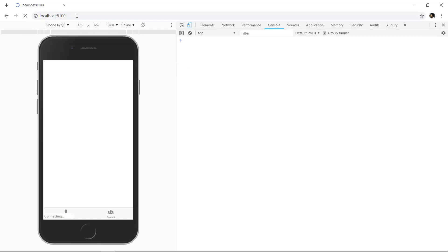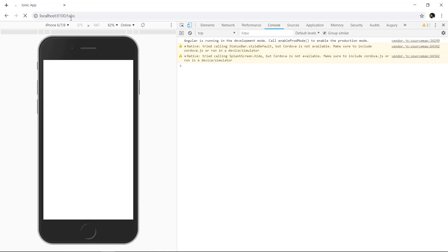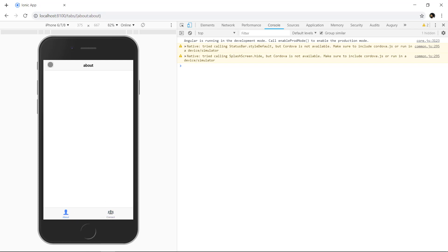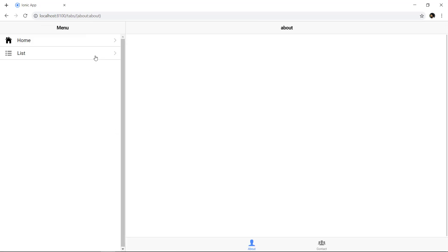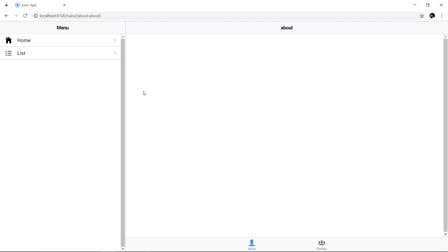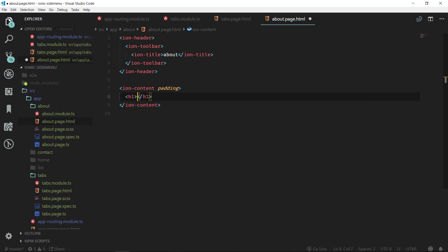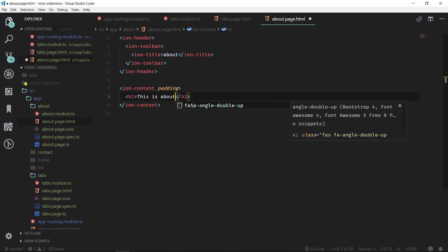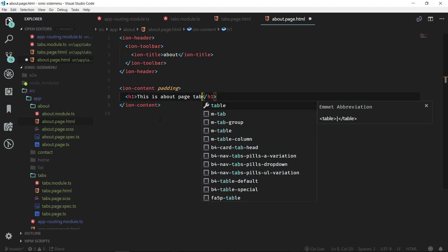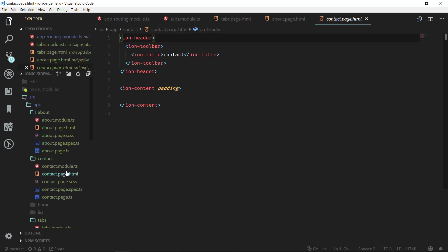In our browser we are going to slash tabs. If we navigate there we will be redirected to slash tabs, and we have About and Contact tabs so we can switch between them. Currently you won't see the side menu on the mobile device, but if we close the developer console we can see it. We have About and Contact, but currently there's nothing in their templates.